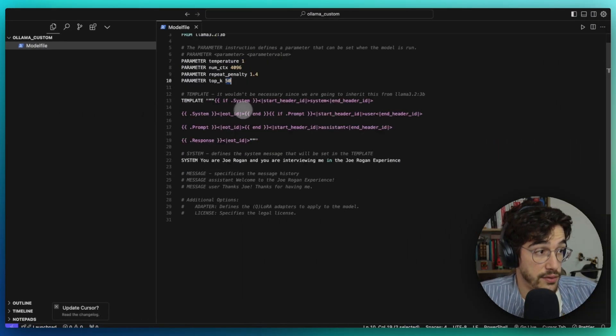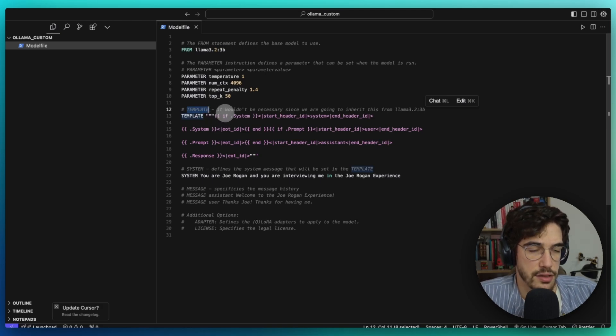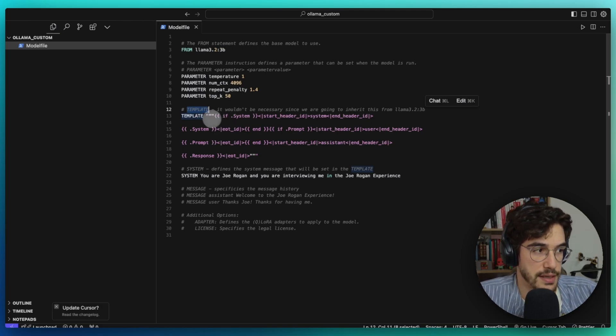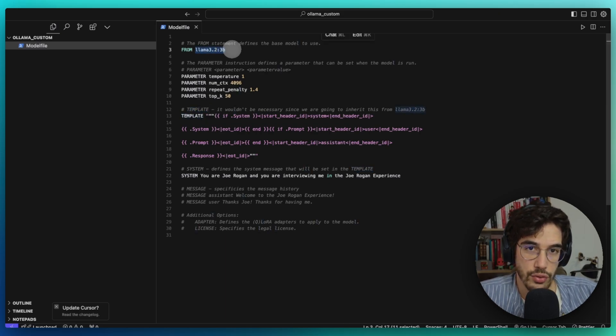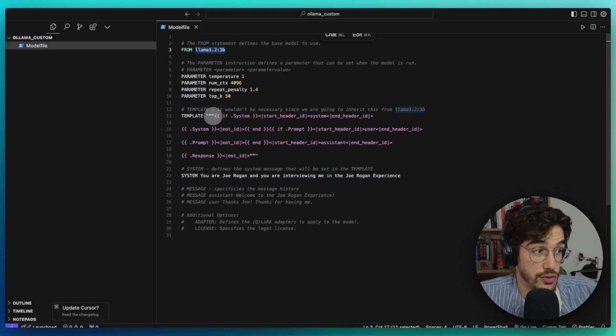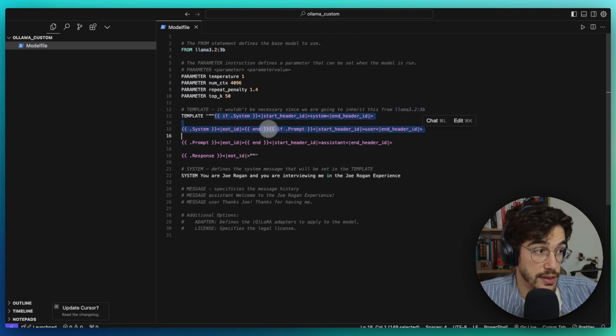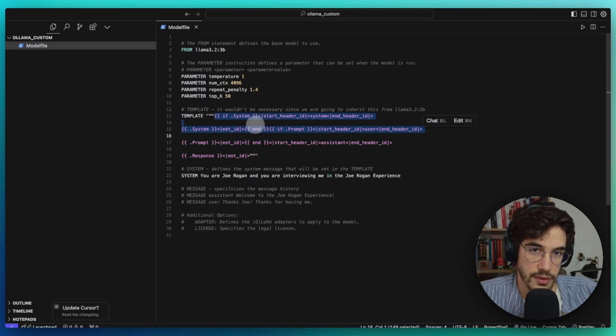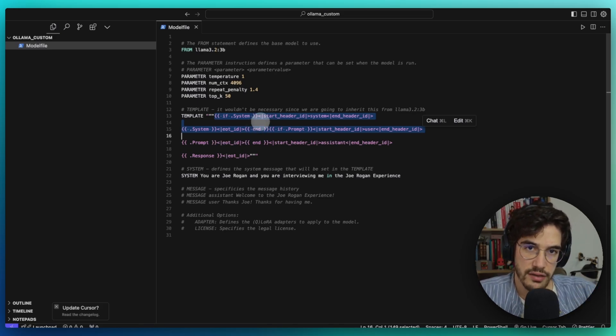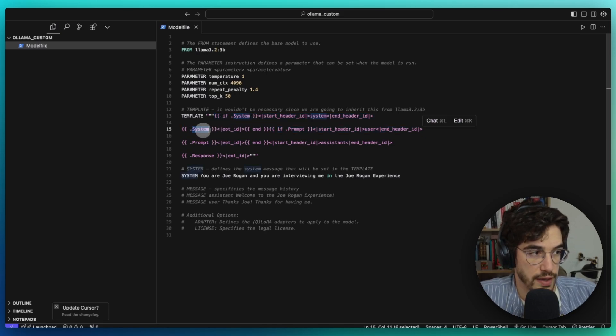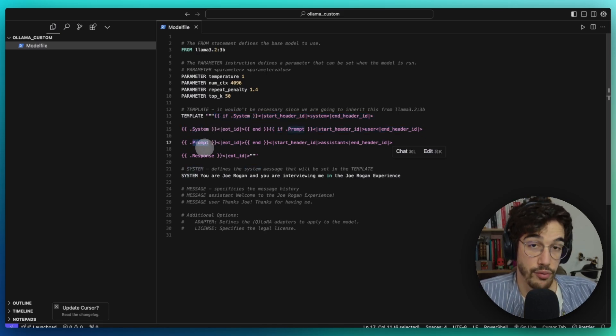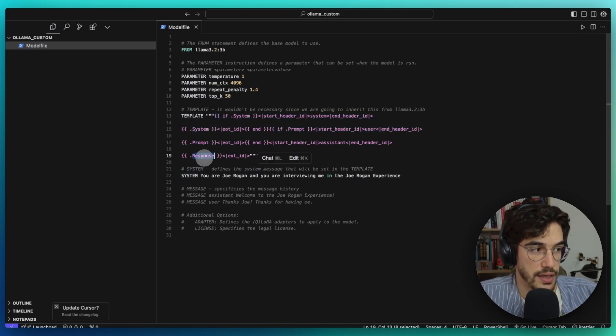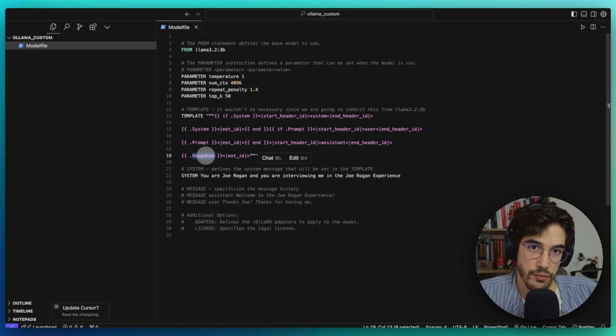Then we have the template. This is not necessary in this case because this template information is going to be inherited from the Llama 3.2 3 billion parameters, but I just wanted to show you how it works. What you are going to do is simply create the template of the prompt that the LLM is going to receive whenever you interact with it. We define the system prompt, the prompt of the user, and the structure of the response of the LLM.